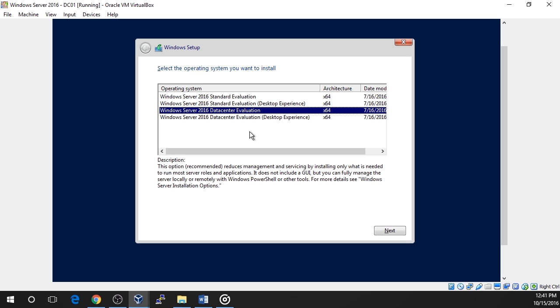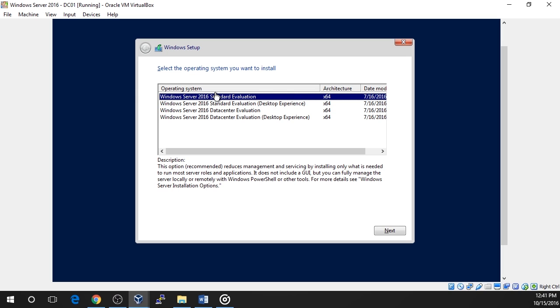where the data center and standard versions contain the exact same set of features and the only difference was licensing capabilities, this is no longer the case. As before, with the standard edition, you cannot have more than two operating system environments. Also like before, the data center version allows you to install unlimited operating system environments. Now unlike before, the data center version also includes three new features not included with standard.